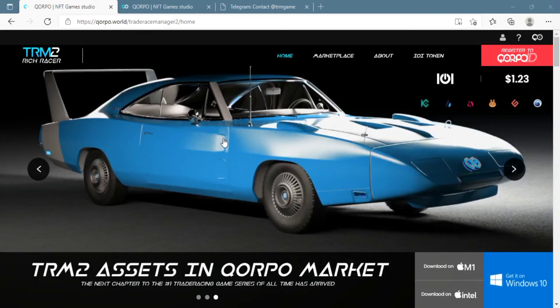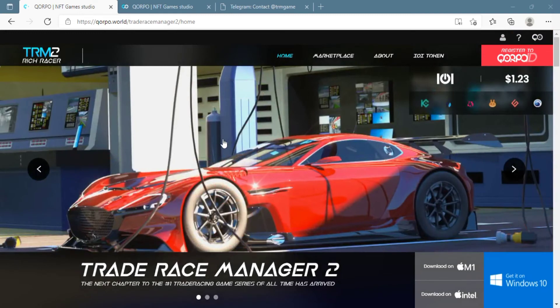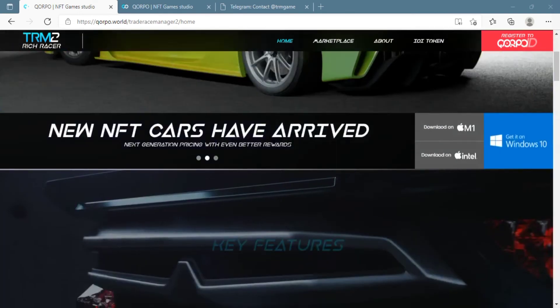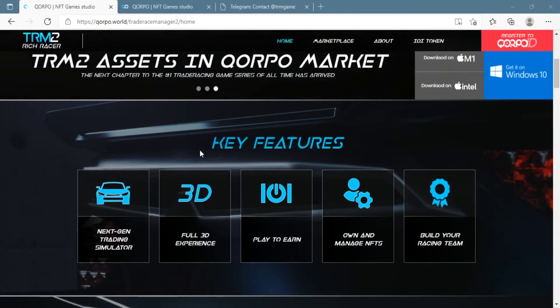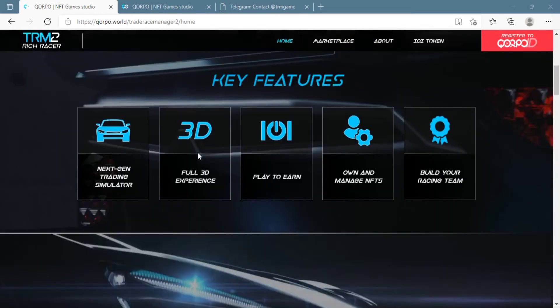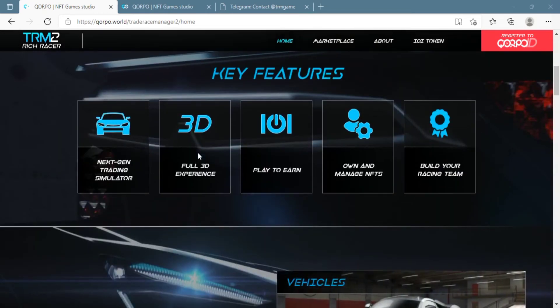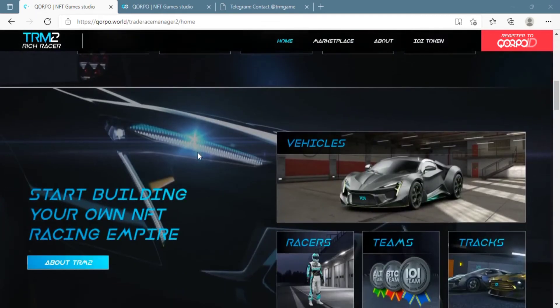First of all, in this Trade Race Manager platform, they have one-minute races which are fuel-free and they start every three minutes. Winners of this race get 0.28 IOI tokens, and you can also join with a maximum of five cars for each race.